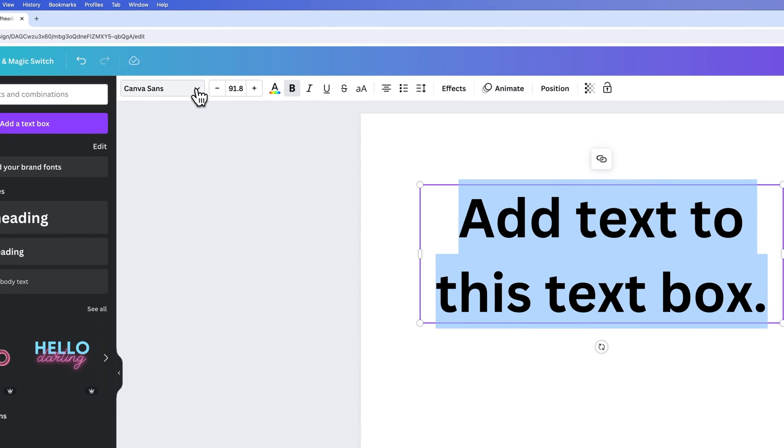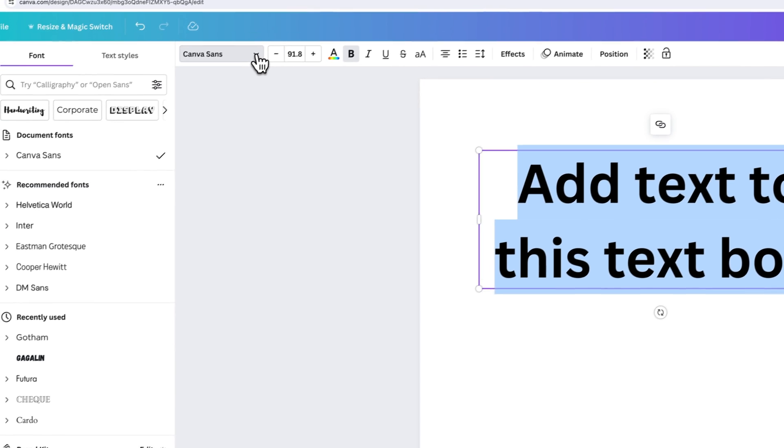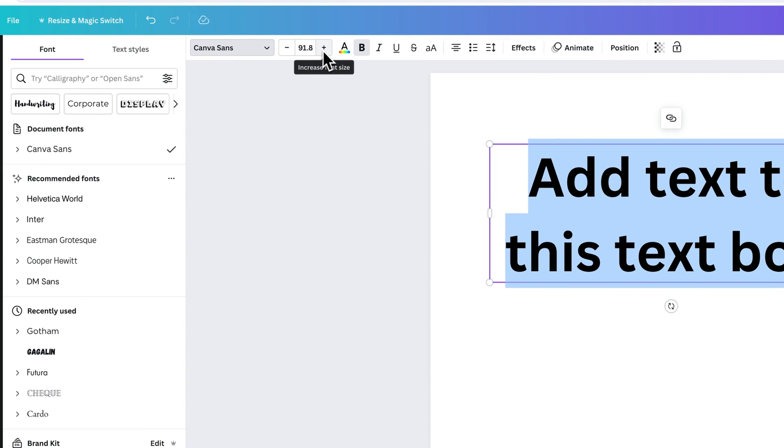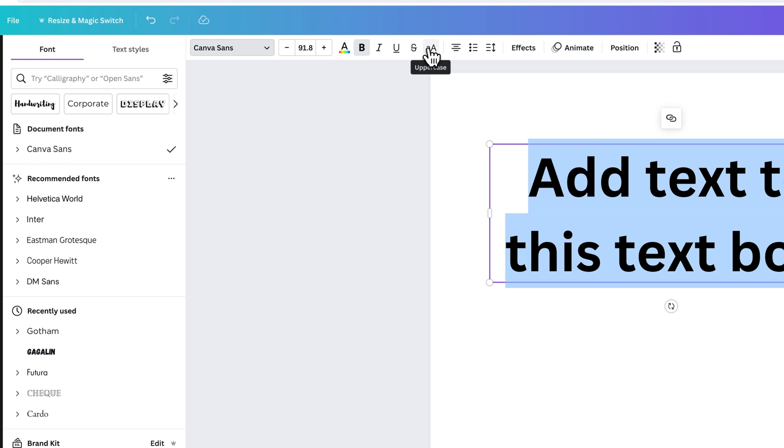So you can change your font. You can change your font size. You can adjust for bold, italics, underline, even a strikethrough.